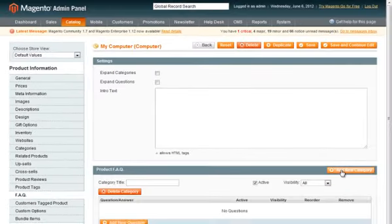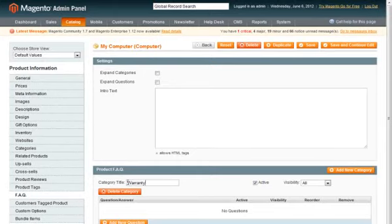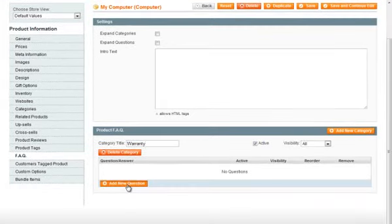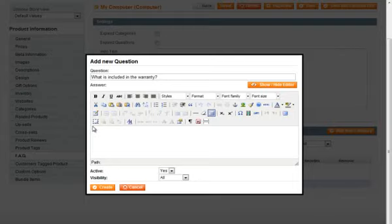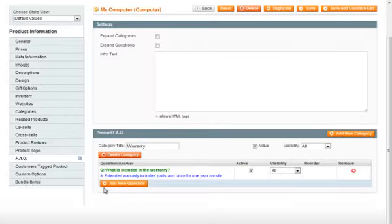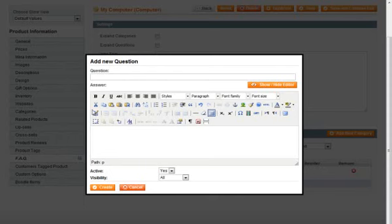Settings in product FAQ are pretty much the same. You can create categories, you can create questions for them, expand or collapse them by default, create intro text for them.